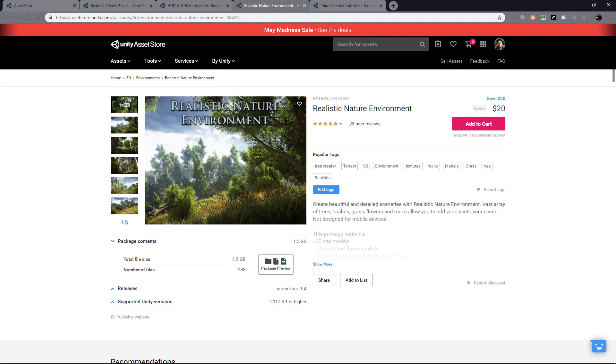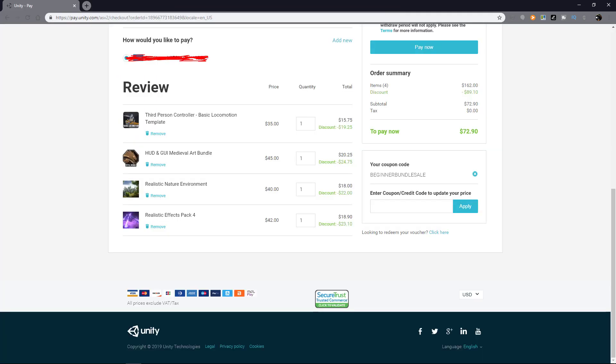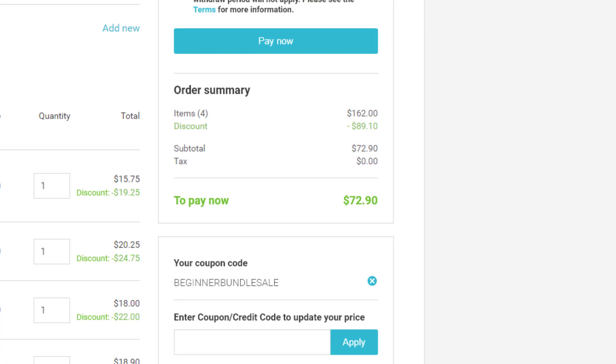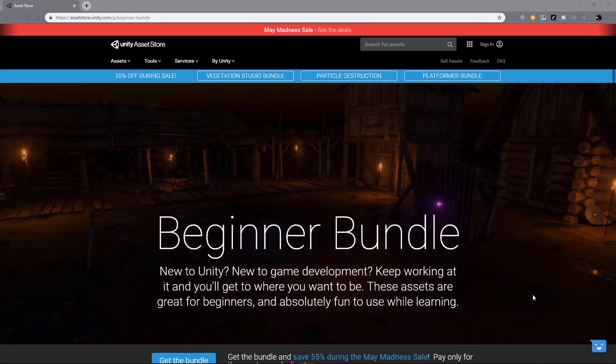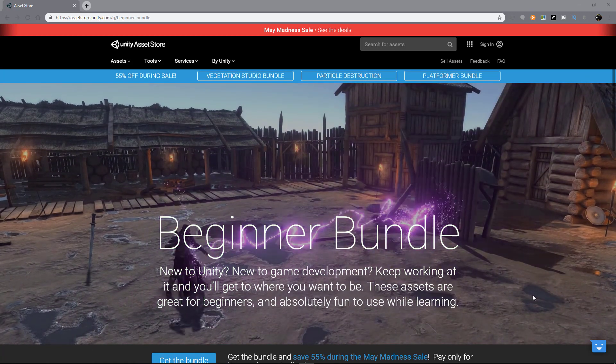The cool thing is, you only have to pay for the assets you don't own. For example, if I already have Bolt, I just need to pay for the remaining four assets that are listed in this bundle and I still get that 55% off. Pretty sweet deal. You can get the link to this limited time offer in the description below.